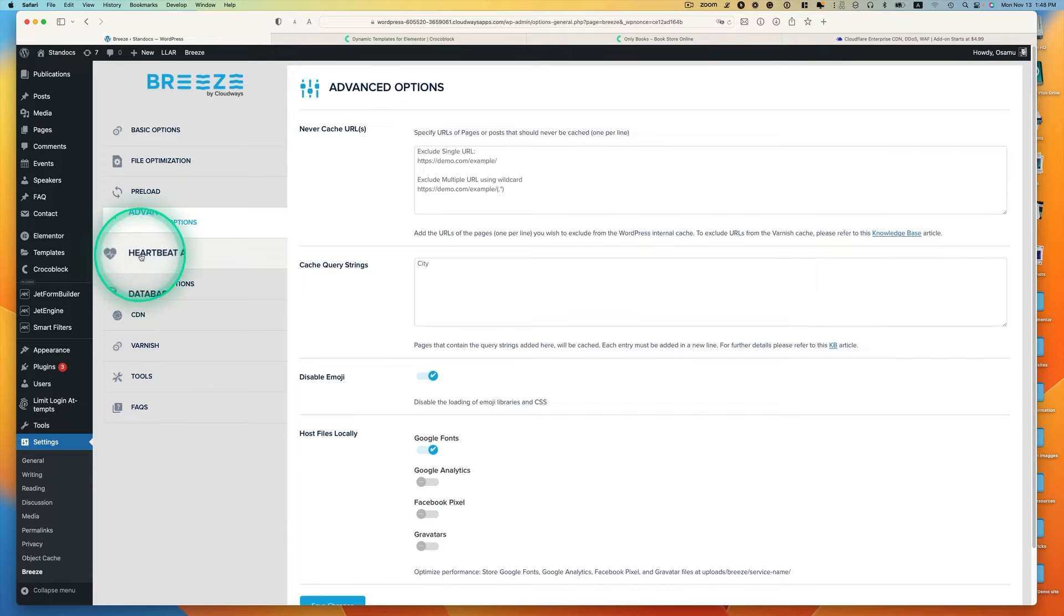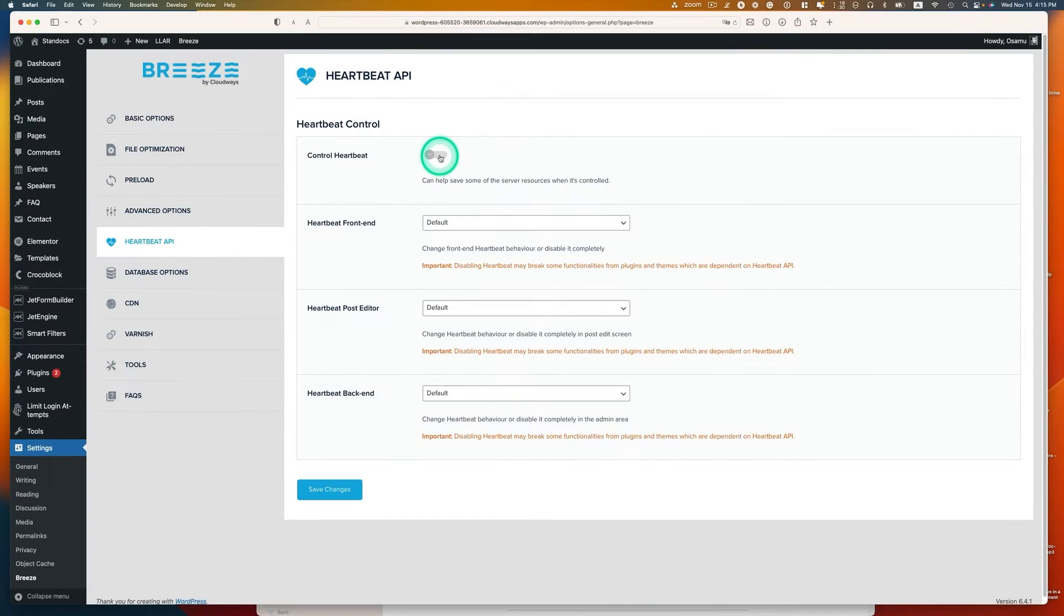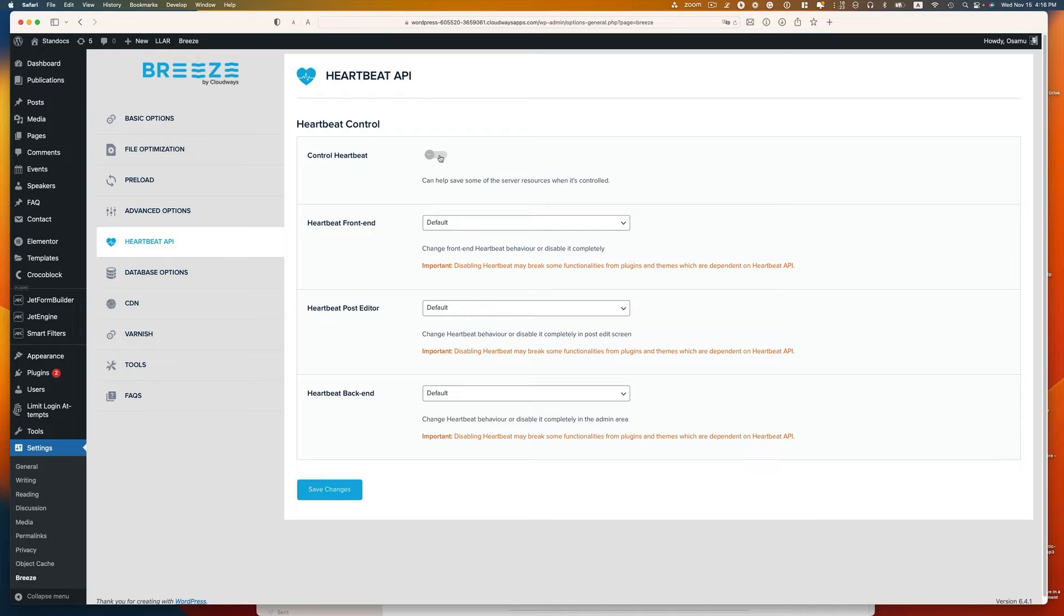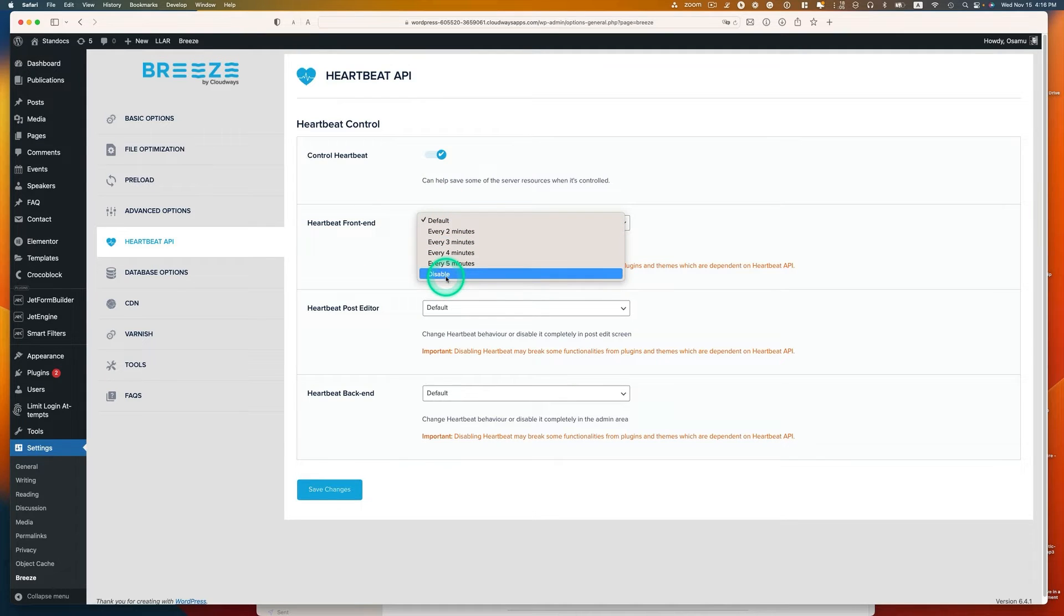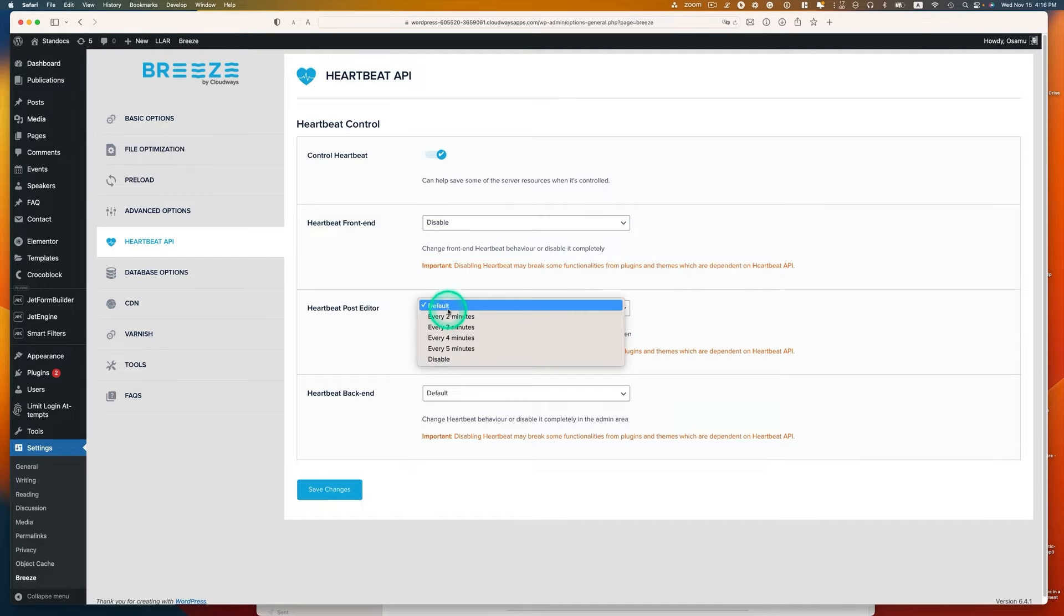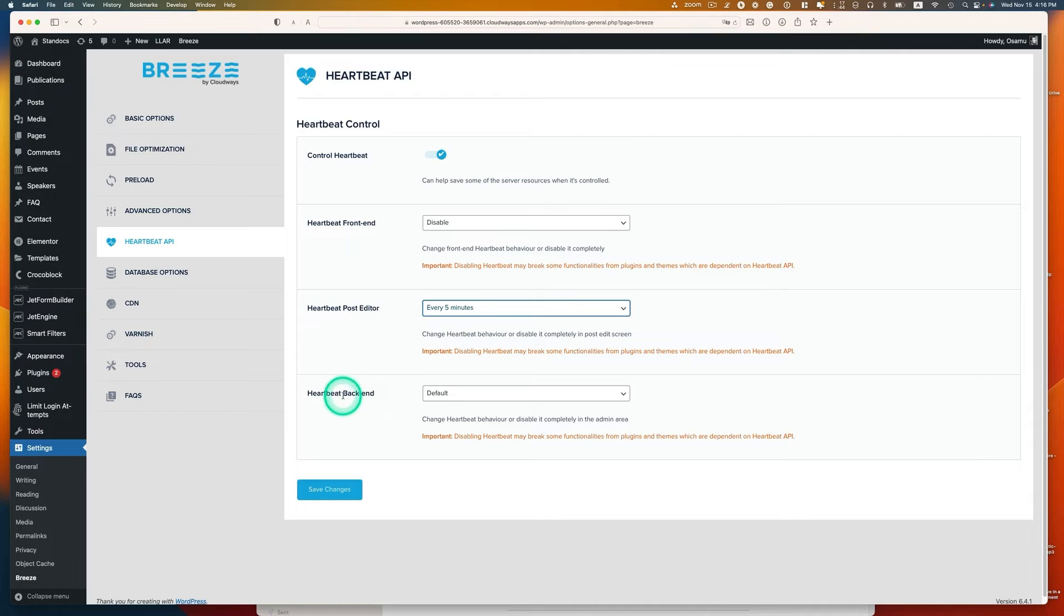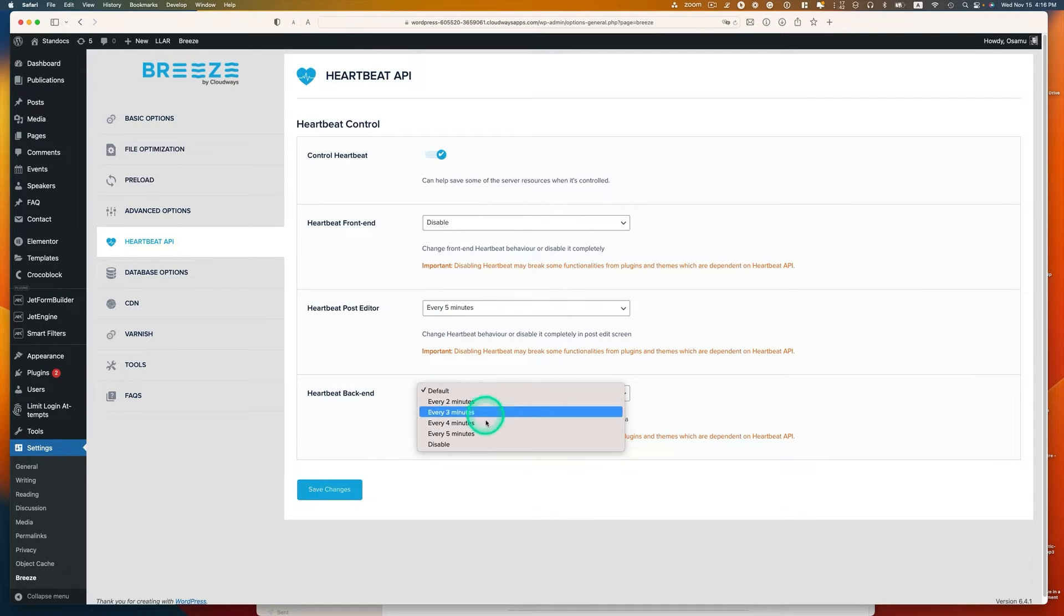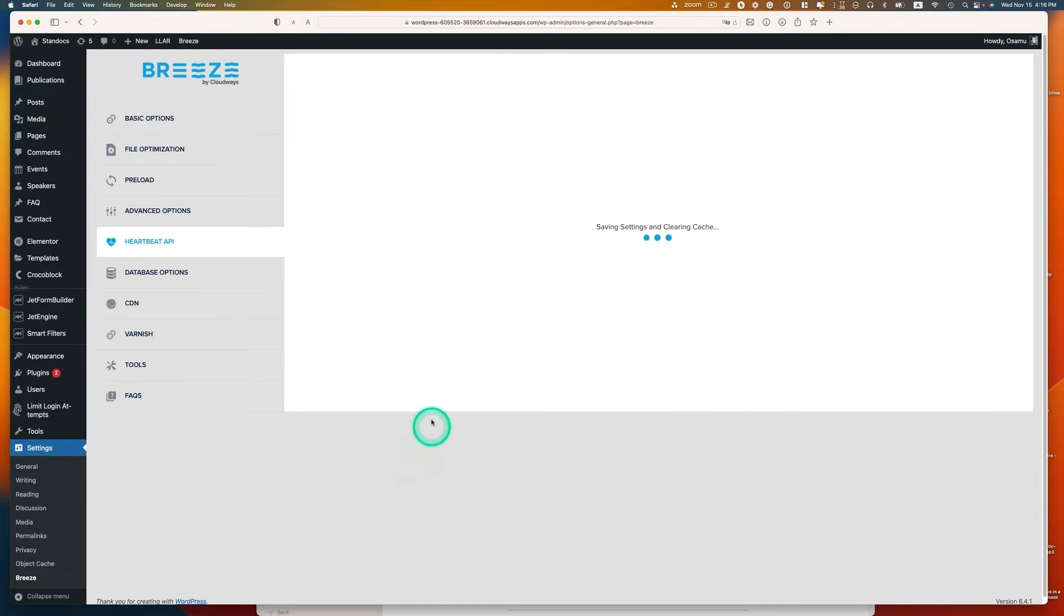The next one is Heartbeat API. The default is disabled, that's okay, but that means you don't get any real-time notification from the plugin or theme. In my setting, I usually enable this. Heartbeat frontend, I usually disable because you never need it. Heartbeat post editor, I'll use every five minutes. This means your post when you're editing, every five minutes you get auto-save. Heartbeat backend, I usually disable, you never need it. Hit save.